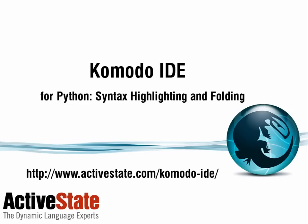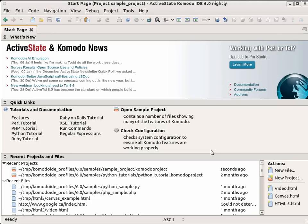Hello there. In this screencast, I'm going to show you the Python specific features that Komodo provides.